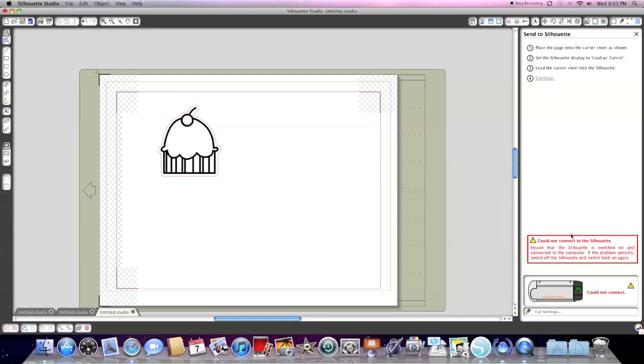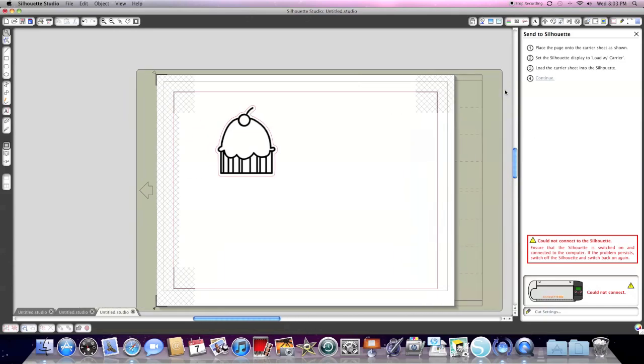Now on your machine, you shouldn't get this error. I'm getting this error because my machine is not on or plugged in. But anyway, your next menu says Send to Silhouette. You're going to load the carrier mat like you normally would in the machine.